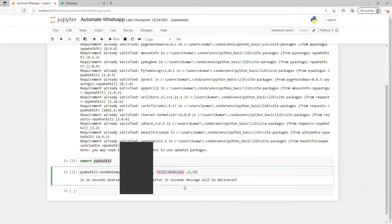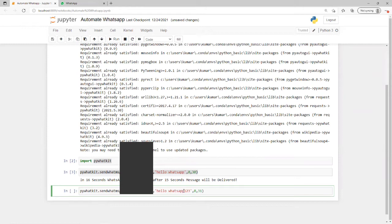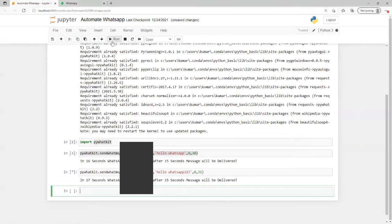Once it sends, it will show already executed. Now I want to send one more message. I can put 31, put some new message, and do a run.